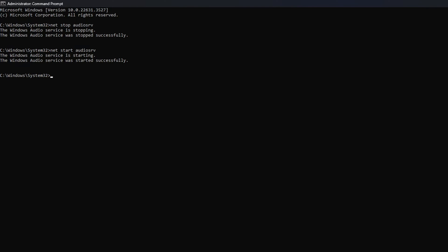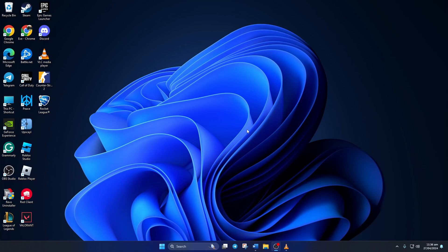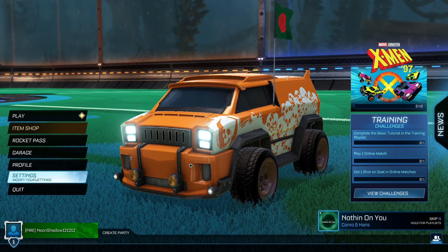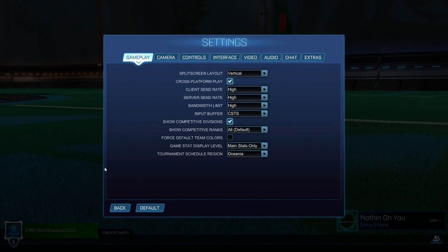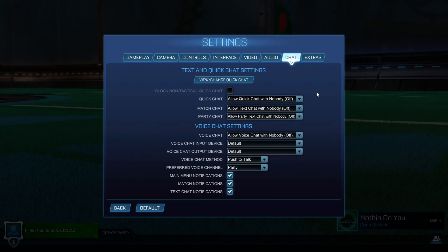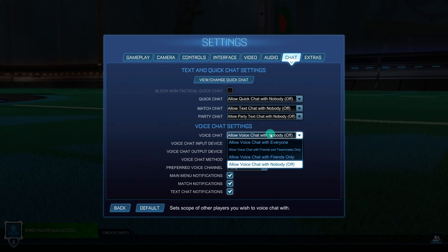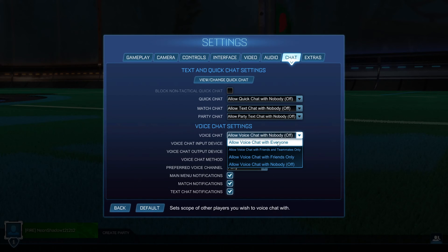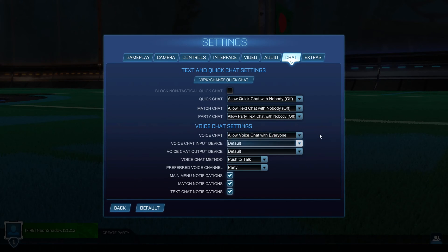Solution 2: Check in-game settings. To do this, first open up Rocket League on your computer. Then click on Settings from the left side menu. After that, switch to the Chat tab. Now, click the box next to Voice Chat and select Allow Voice Chat with Everyone.